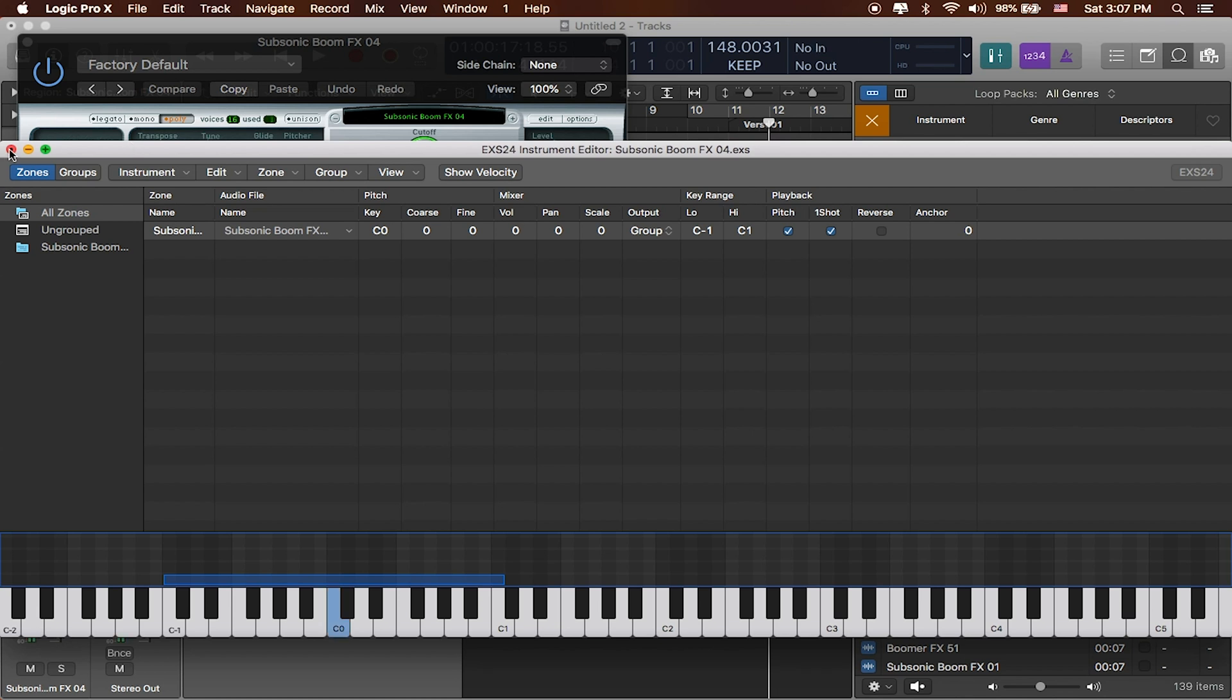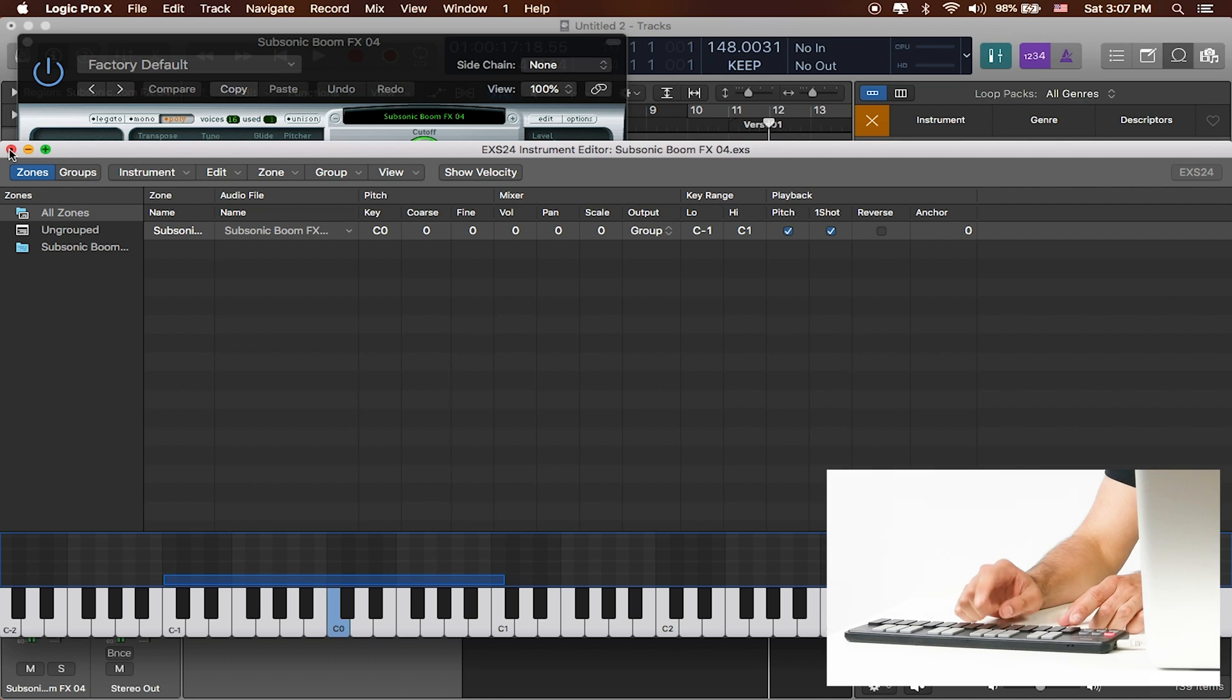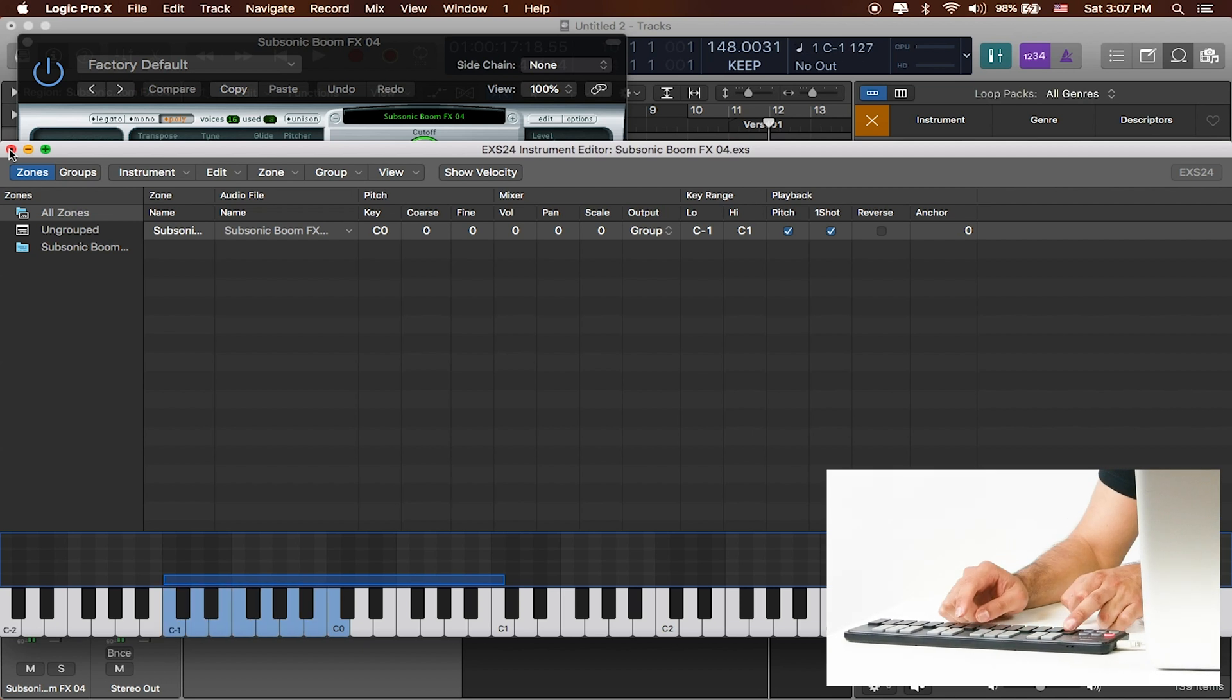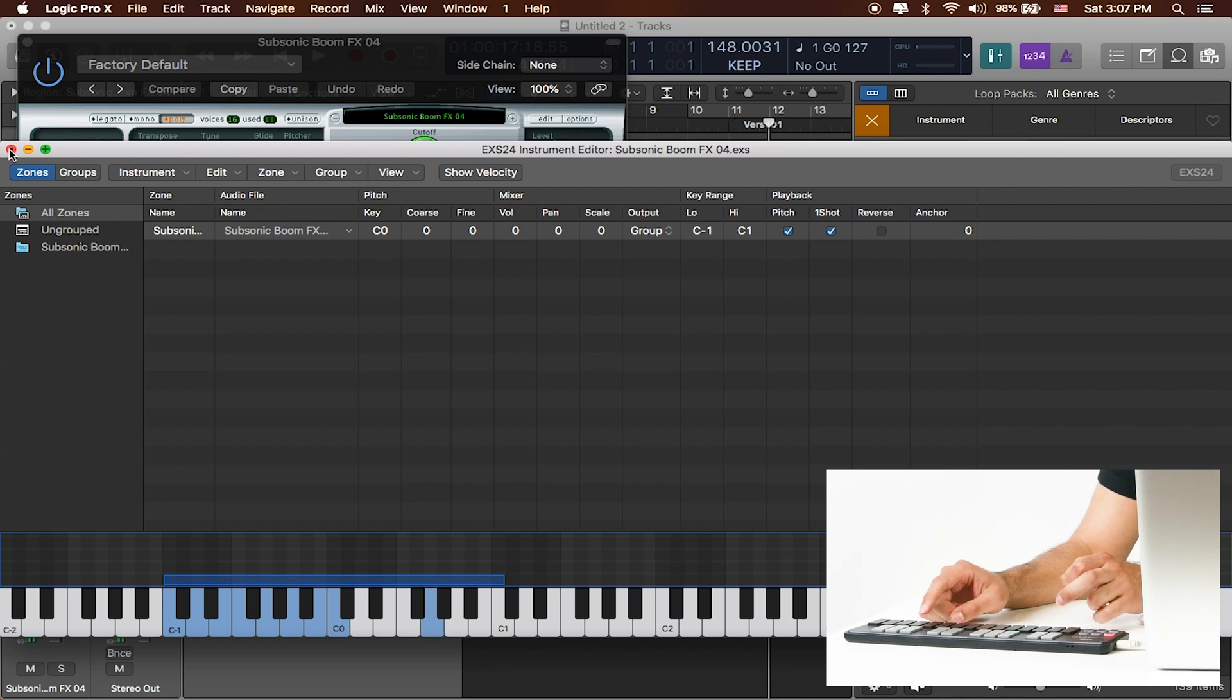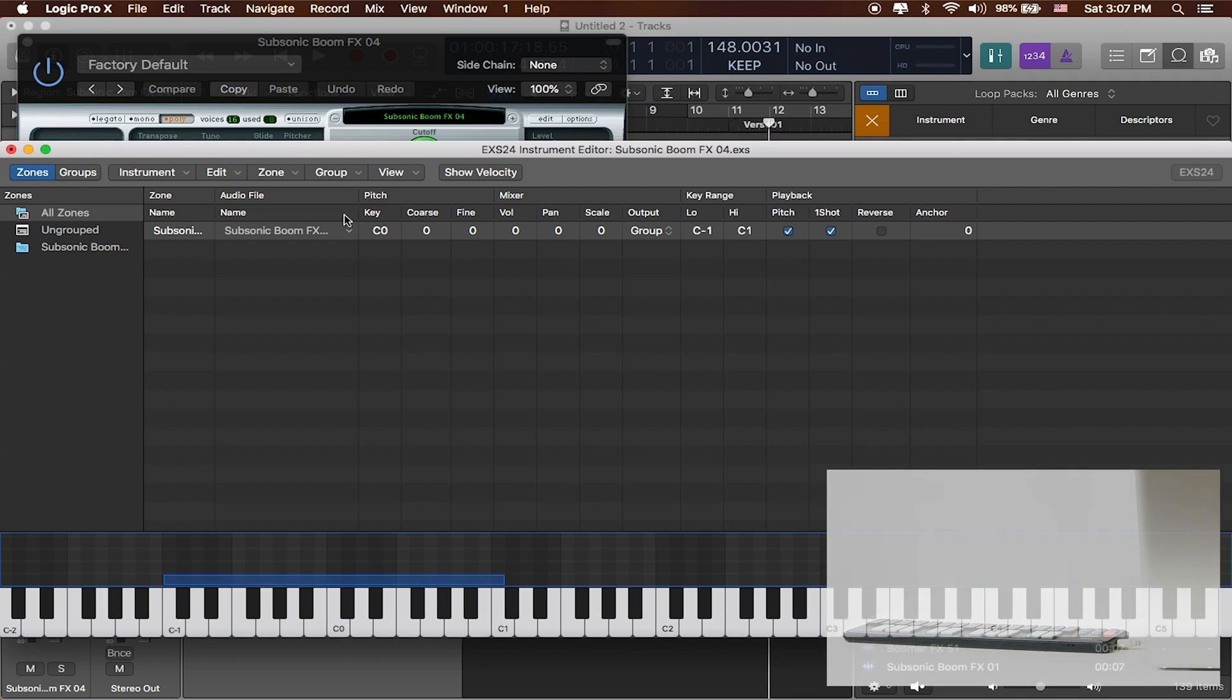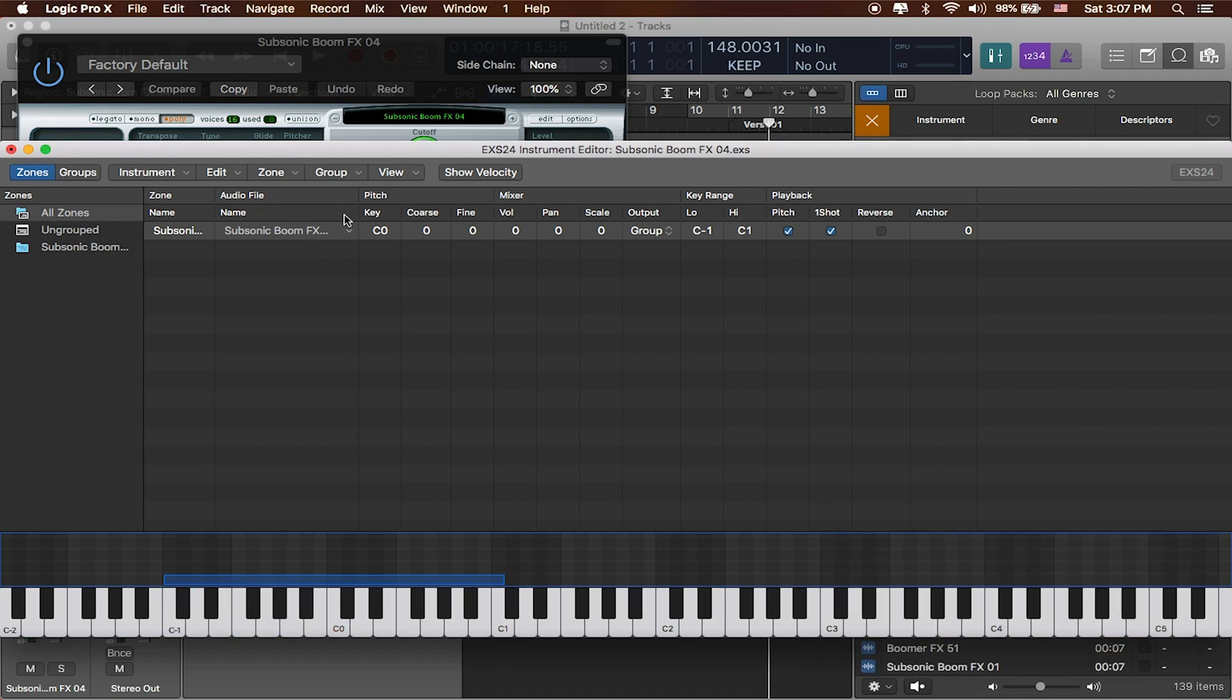So great. What that allows us to do is actually play this same sample in different keys. Great. That allows us to try out different types of drops with just using that one effect, which is really, really nice. So I'm going to close that window out.